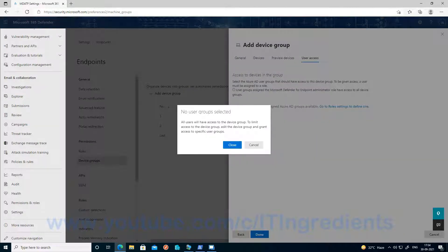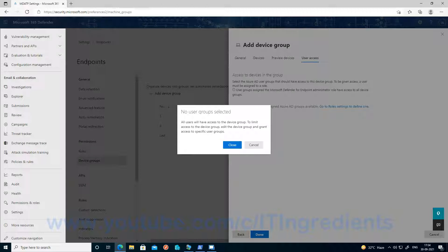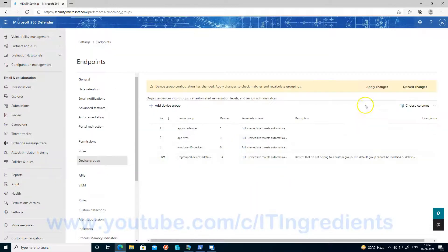If you want to limit access through this device group to a specific user or a specific group of users, then you can add that particular group here. Otherwise, you can just keep it default and all the users will have access to this group. Click on close now. And now apply the changes.